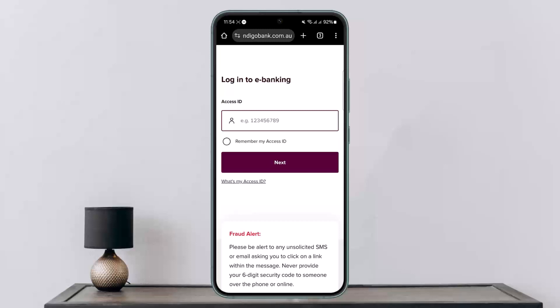This way you can change the password of Bendigo Bank online banking. Hope this helped you. Do like and subscribe, and don't forget to leave a comment below if you have any further issues.